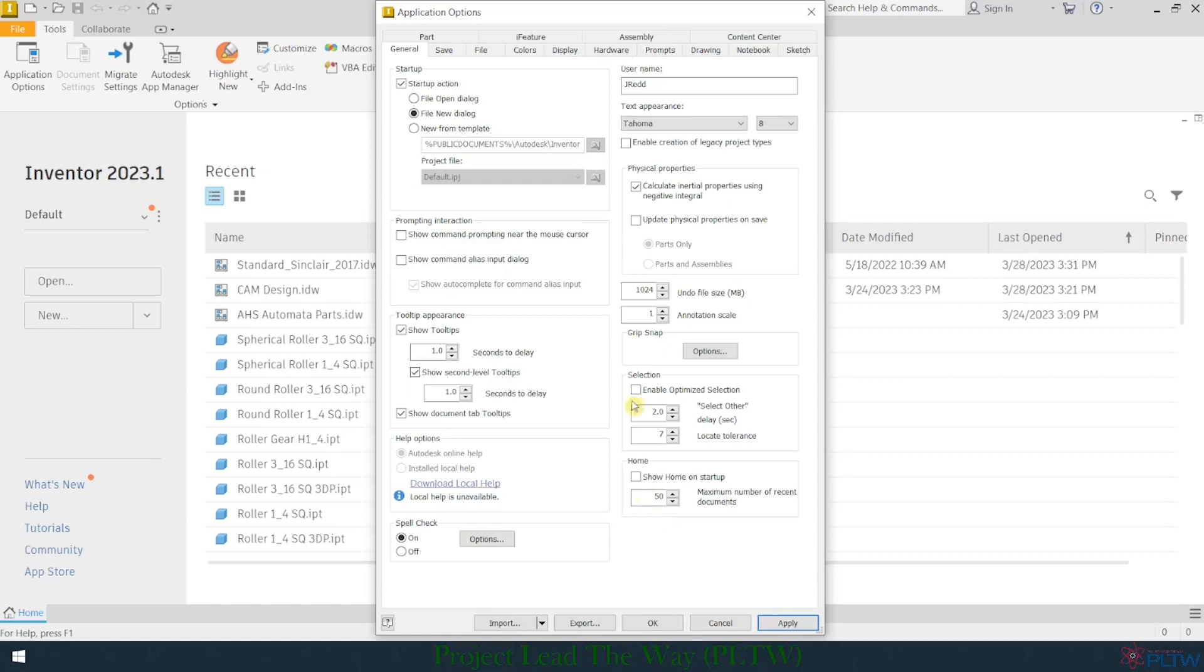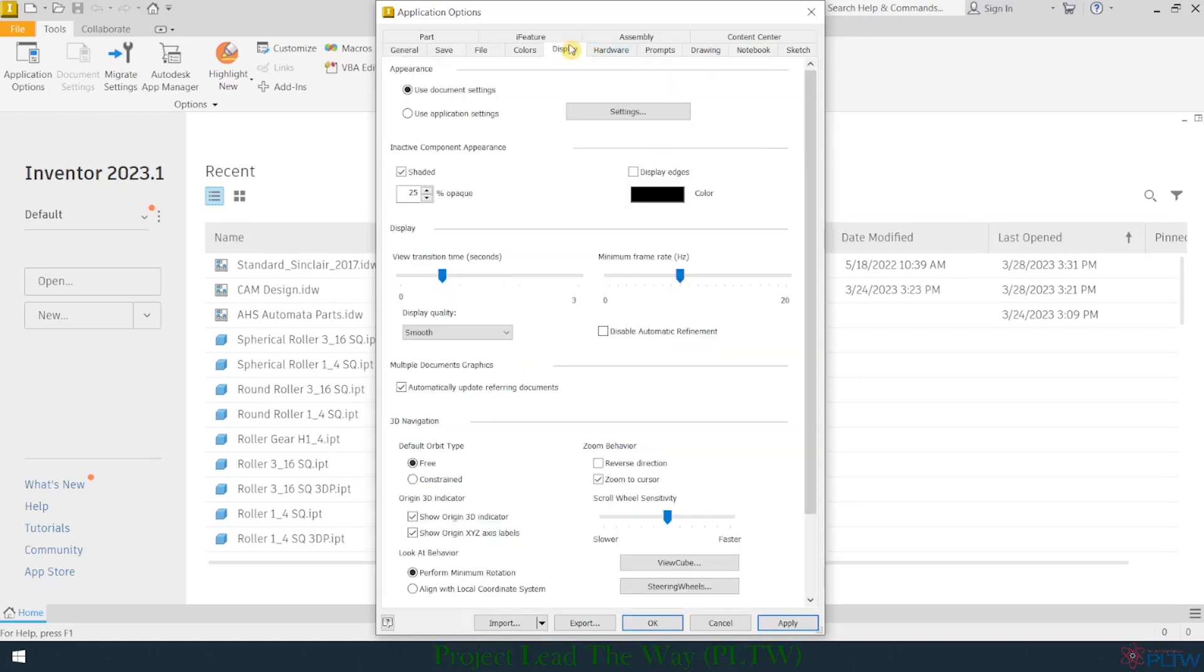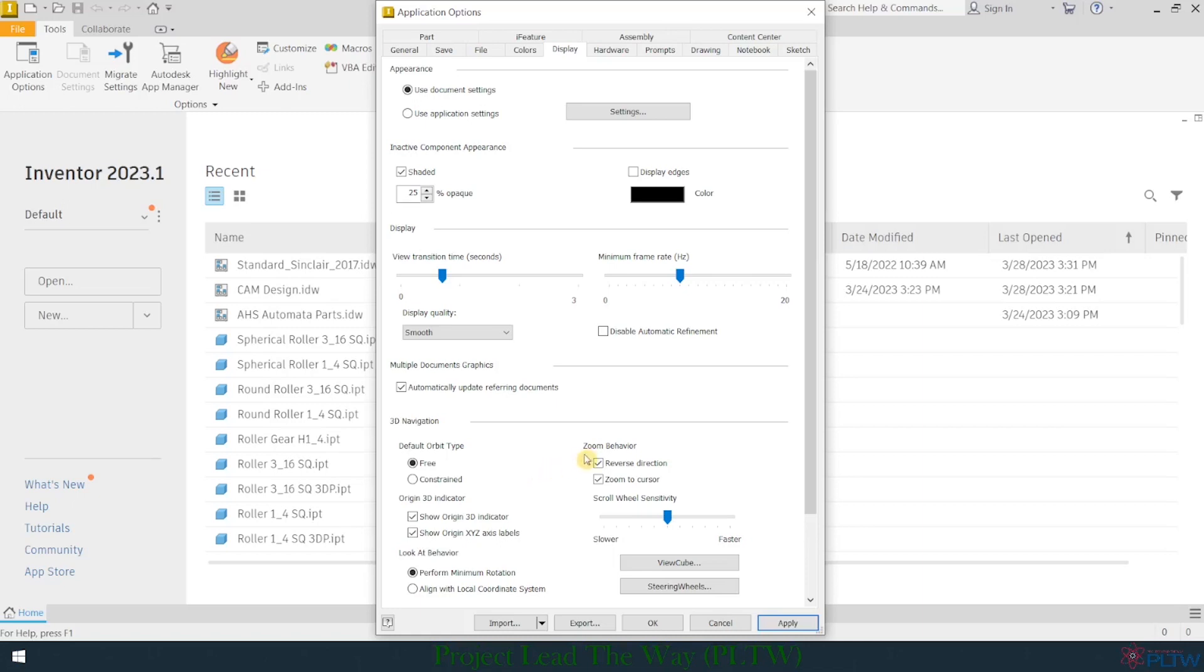Next, I'm going to go to the Display tab and click on that, and there's just one little thing I want to do here. Right here under Zoom Behavior, I like to change the direction of the zoom as it is set default. I'm going to check that, so I want to reverse direction, which simply means it zooms in the direction that I'm accustomed to it zooming. If you're a first-time CAD user, you may not have a preference, but this is simply my preference.